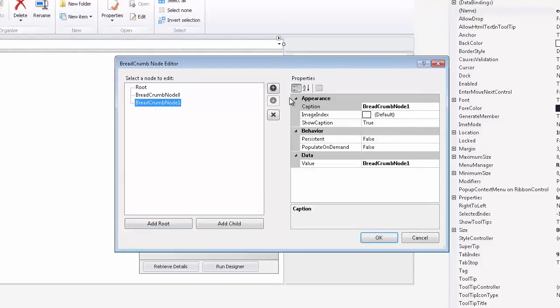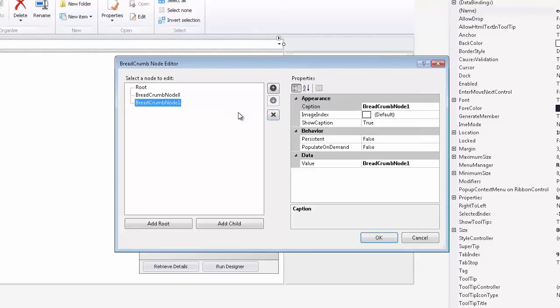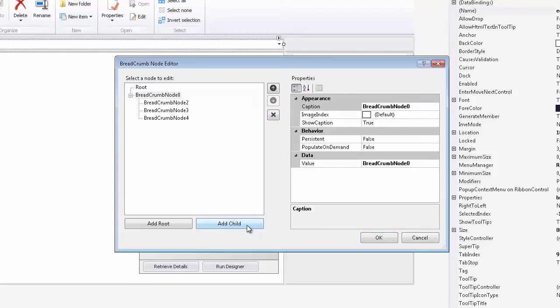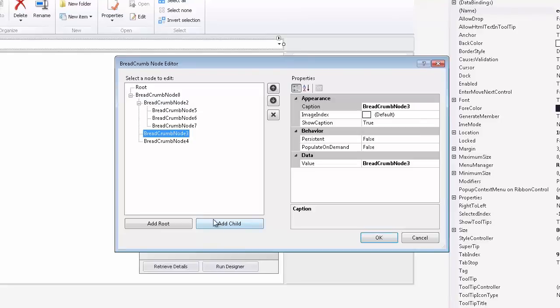You can change the parent-child relationship by clicking the up and down arrow buttons here, or you can delete nodes by clicking the button here. You can also create child nodes for each by selecting a certain node and clicking the Add Child button.